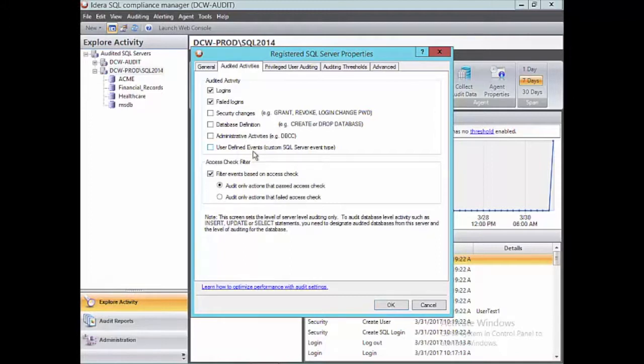We also have user-defined events. A user-defined event is not something that we create within Compliance Manager — you can write T-SQL code to generate what's called a user-defined SQL Server event with a unique event ID. And if you are using code to generate some of that, we can capture it.